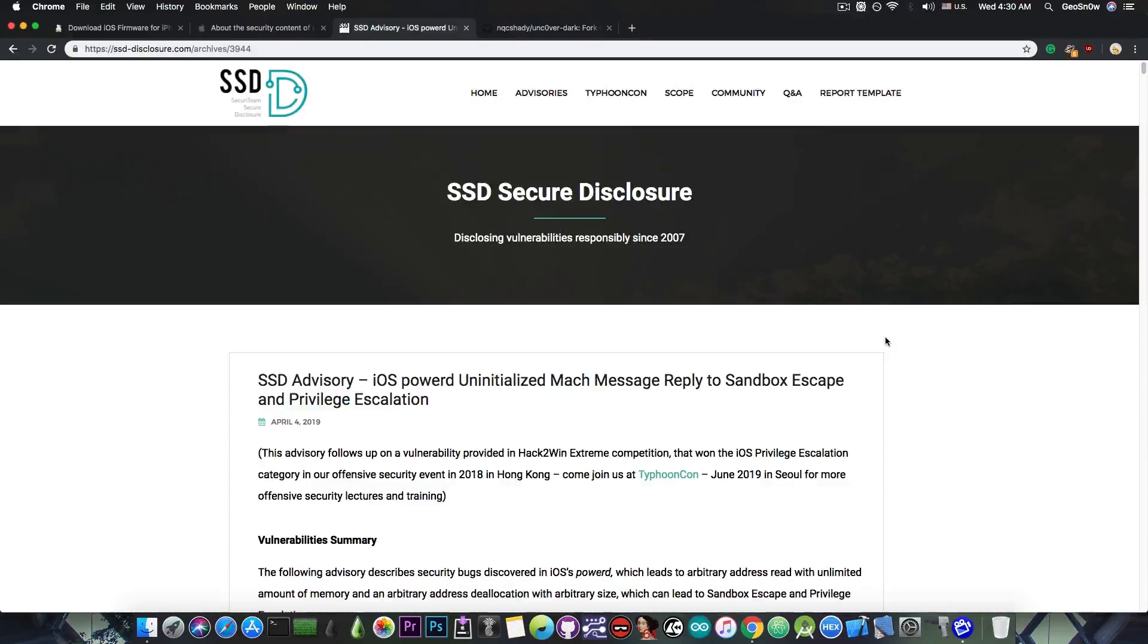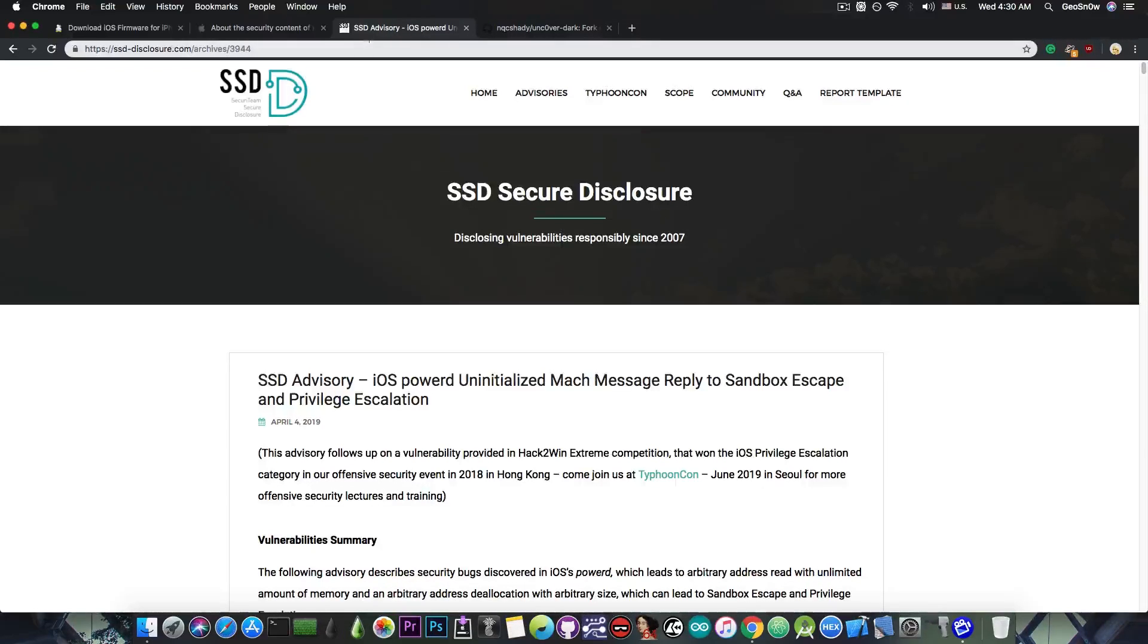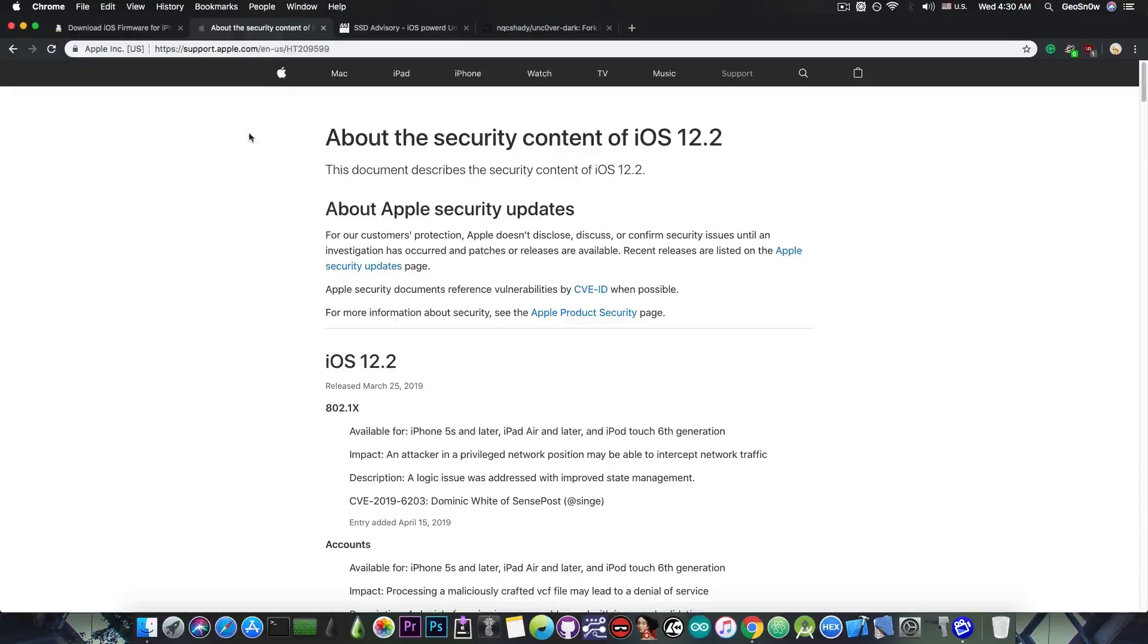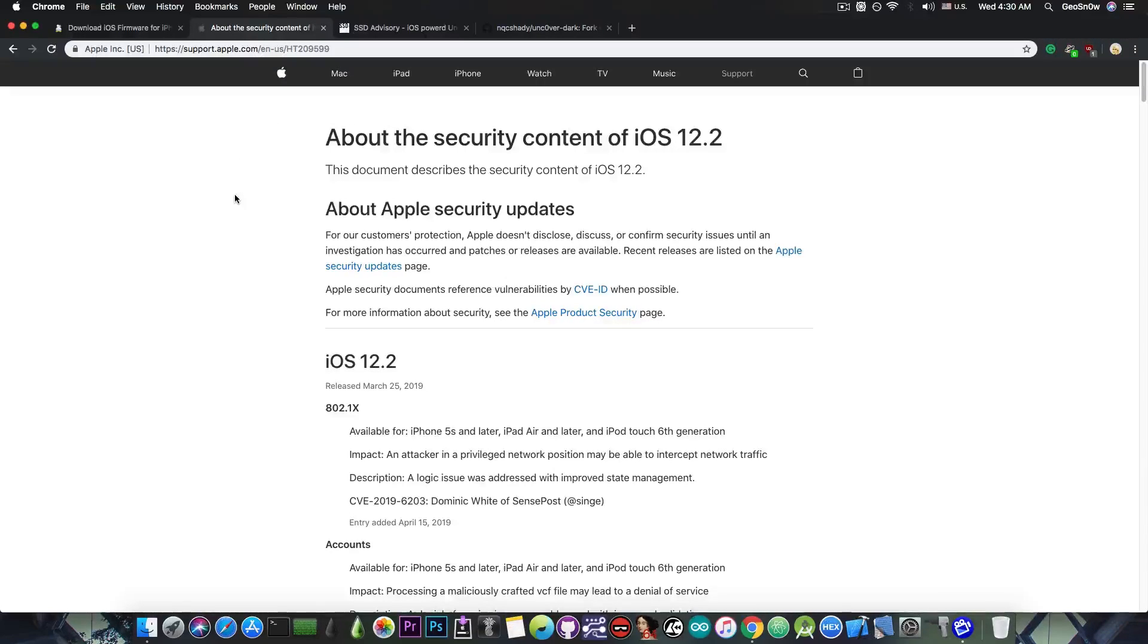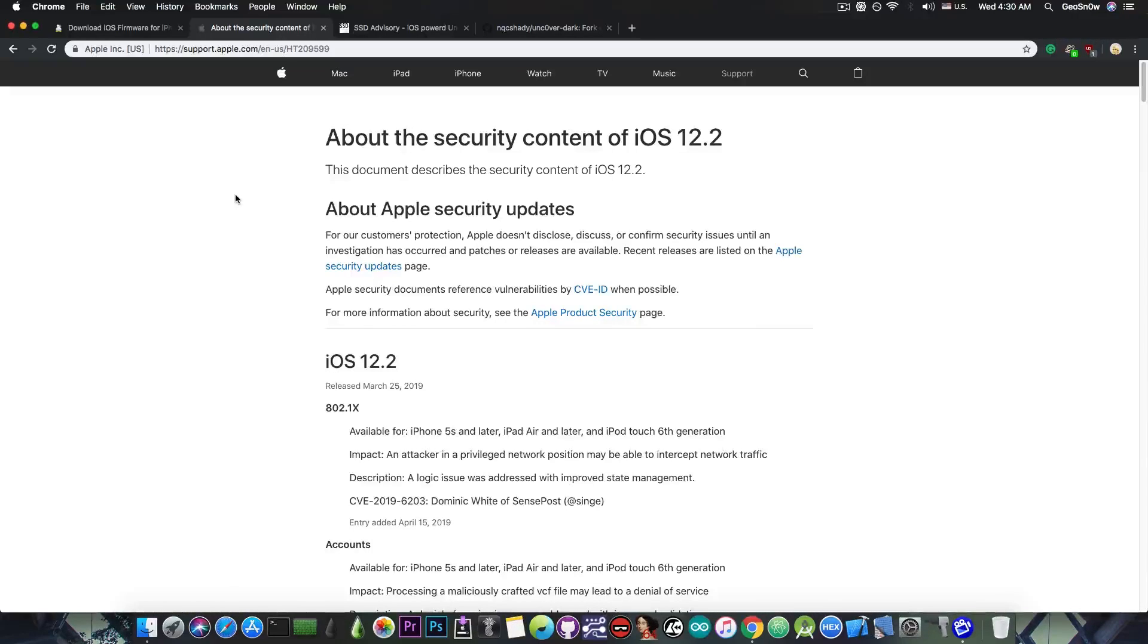So for the moment, the hopes for an iOS 12.1.4 or iOS 12.1.3 jailbreak are pretty far in the future, probably even a few months. But for iOS 12.2, it's even worse. We need to wait for iOS 12.3 first, so that we can see which vulnerabilities have been patched, because those vulnerabilities would work on iOS 12.2.